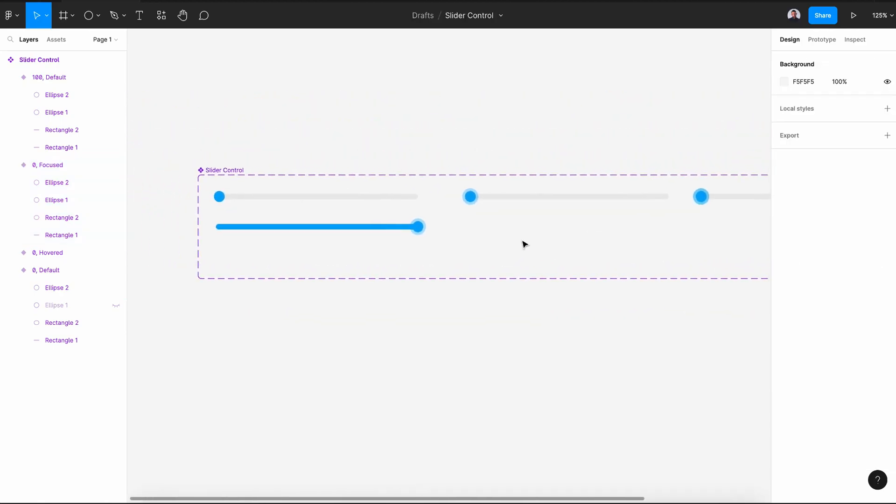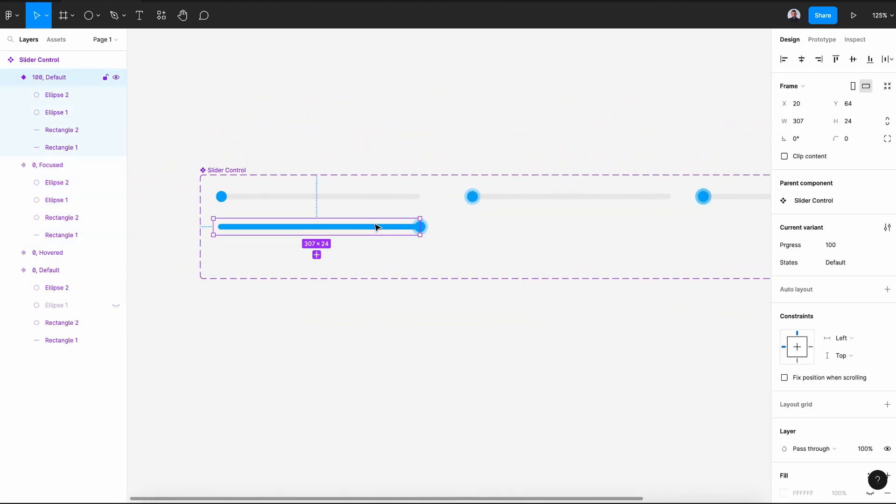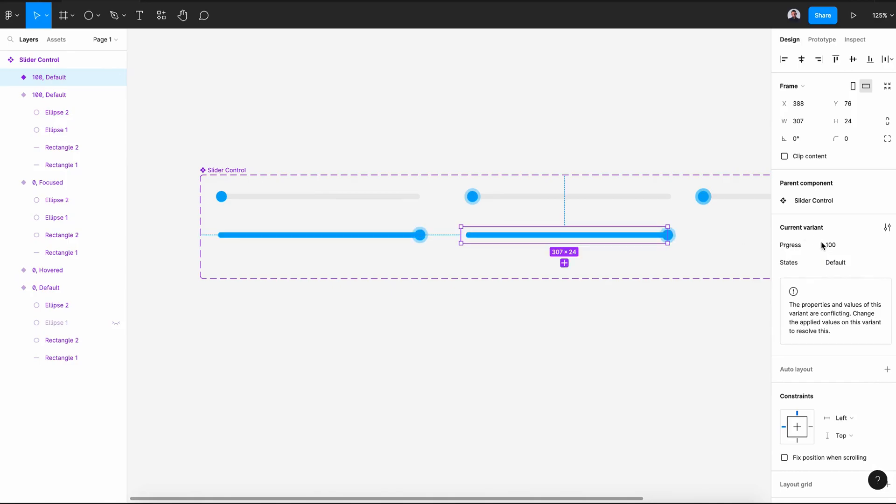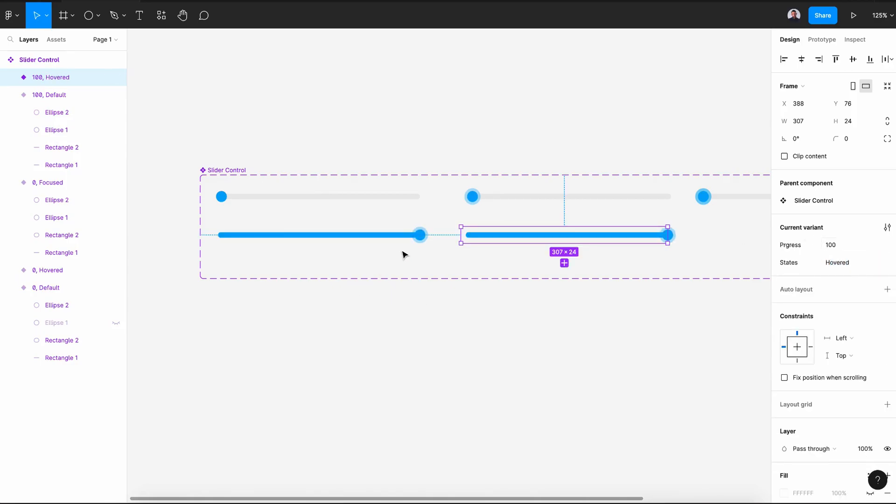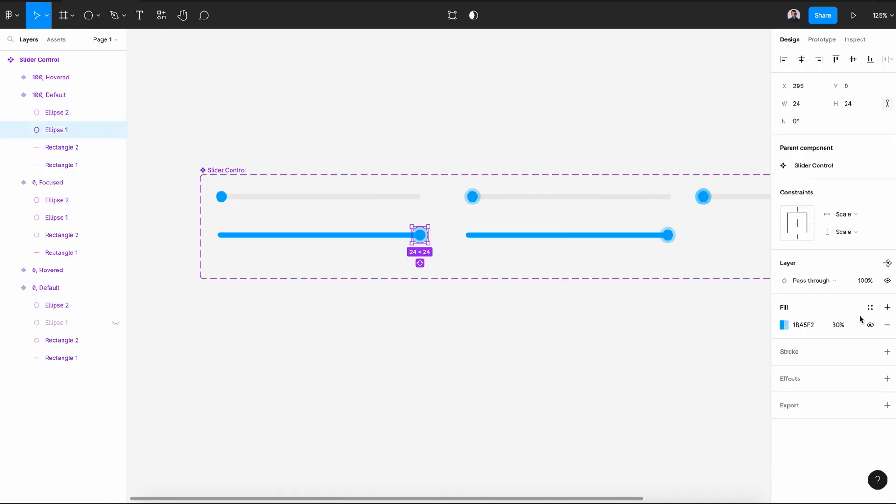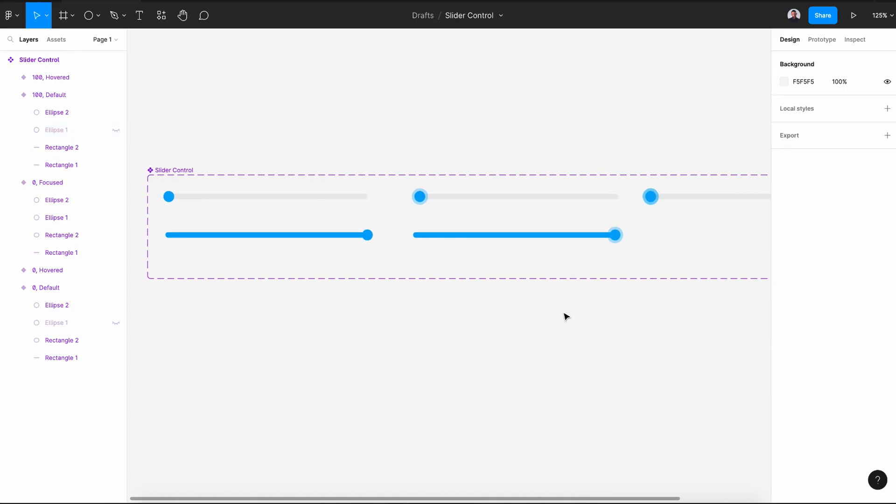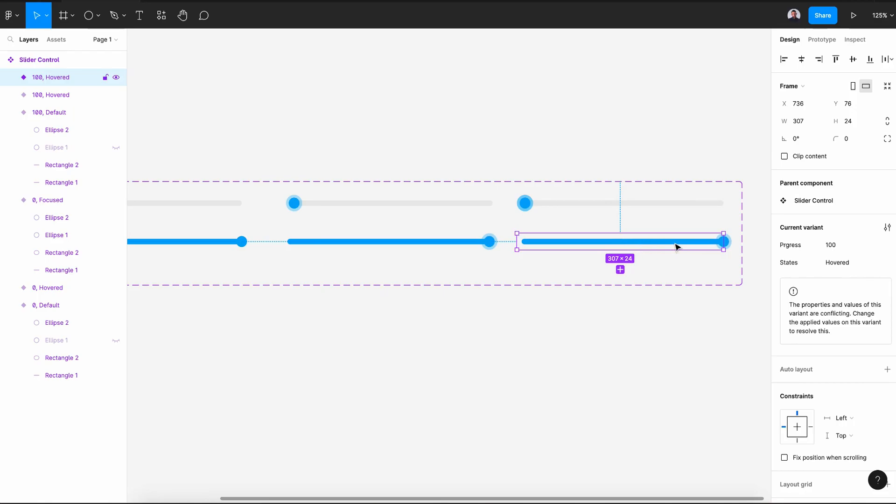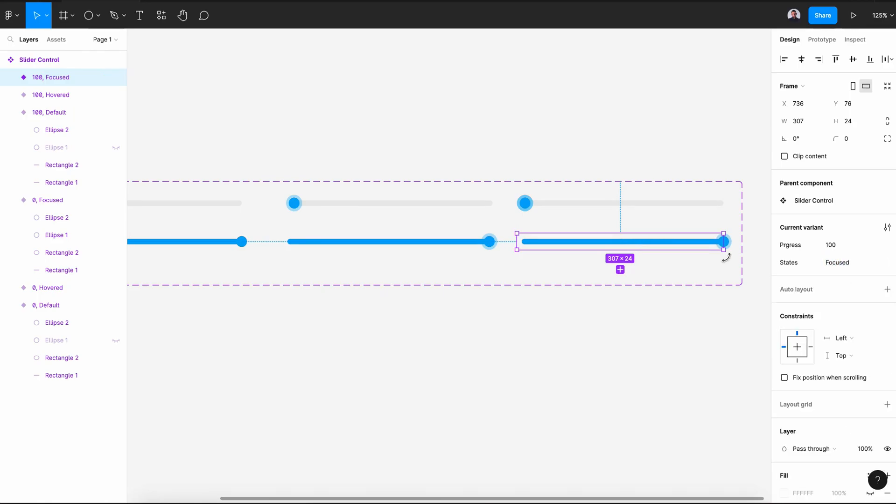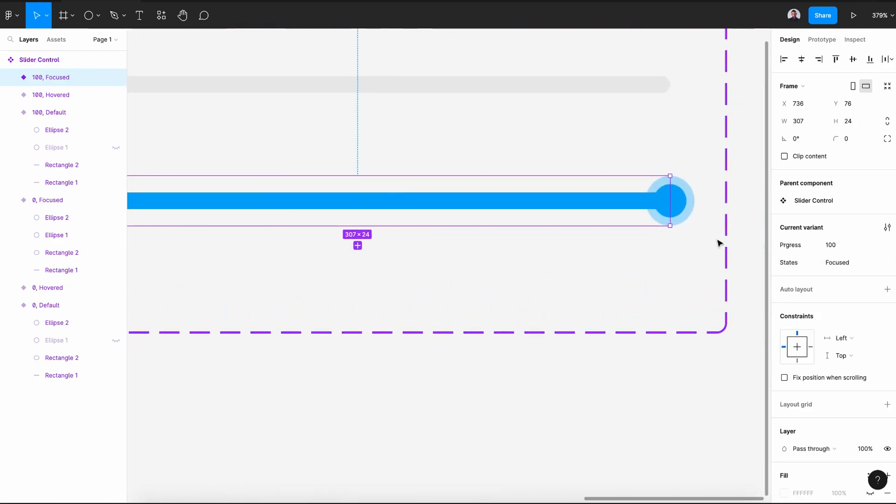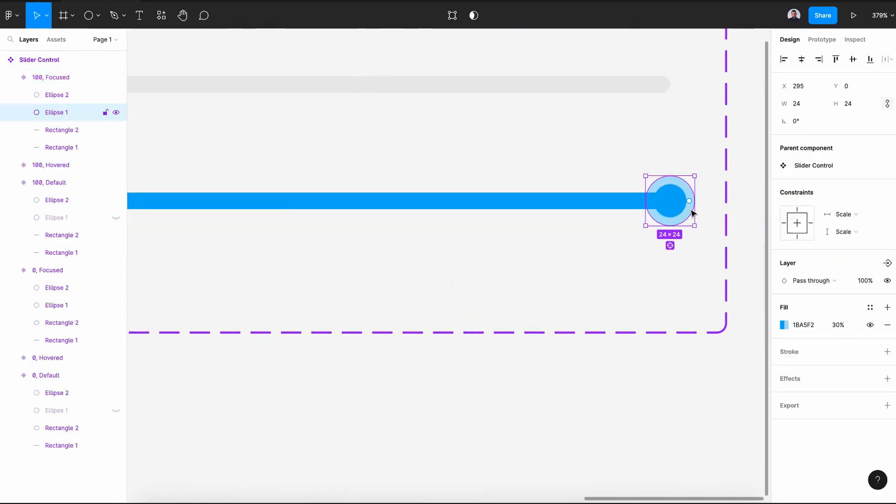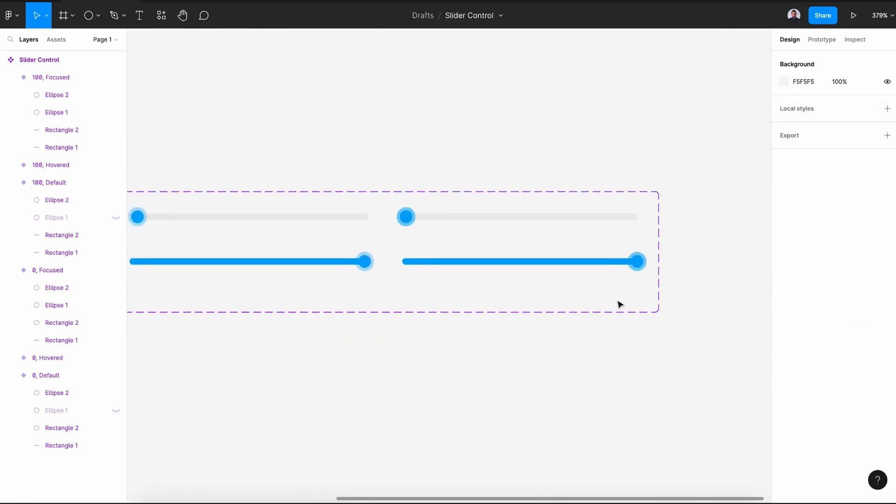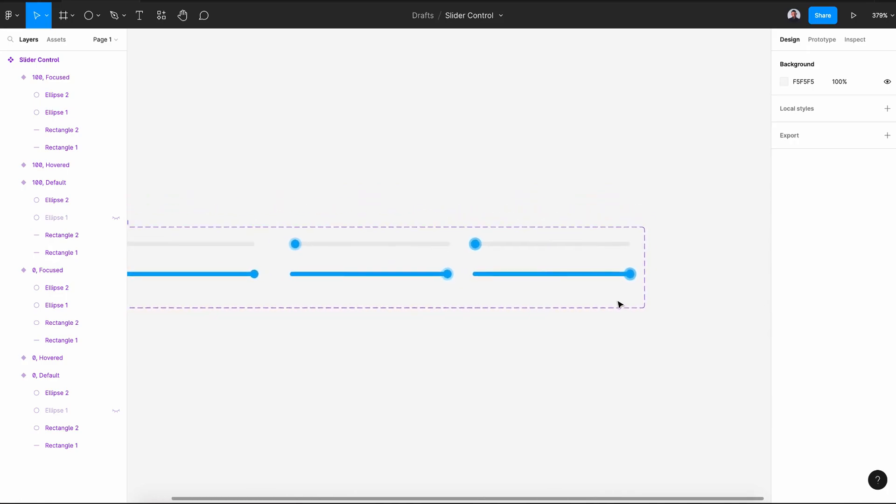Let's repeat the same process with the 100 percent slider control. New variant, state is hovered. In the default state, we'll hide the big ellipse. Hide its layer and then new variant for our focused states. State focused. Big ellipse will be at 50 percent.